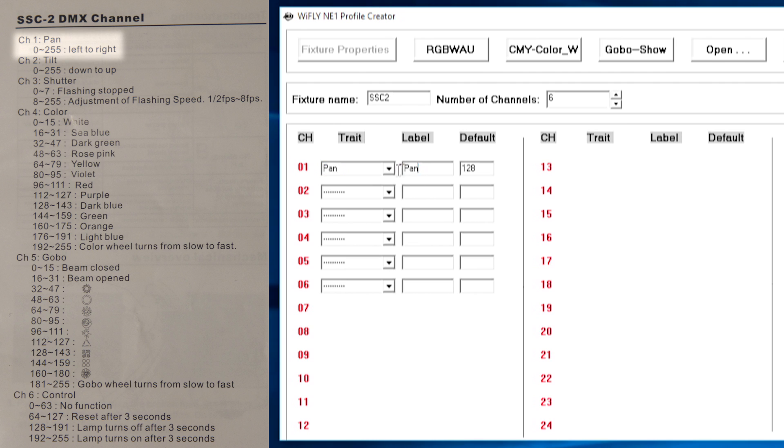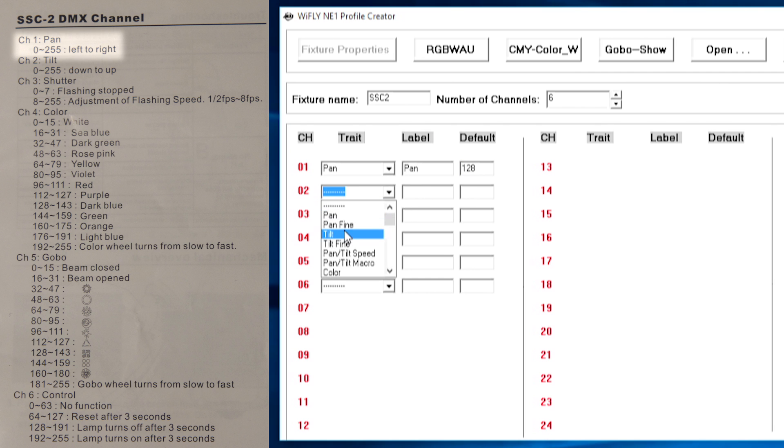We can see here it's automatically labelled to pan and it's given it the default value which is at 50% which is what I want. I can also add a tilt channel.